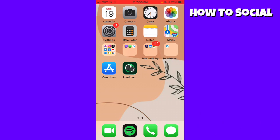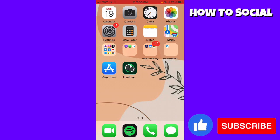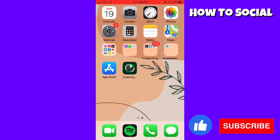If it did, make sure to like, subscribe, and hit the bell notification so you won't miss a video. See you in the next one and have a great day!